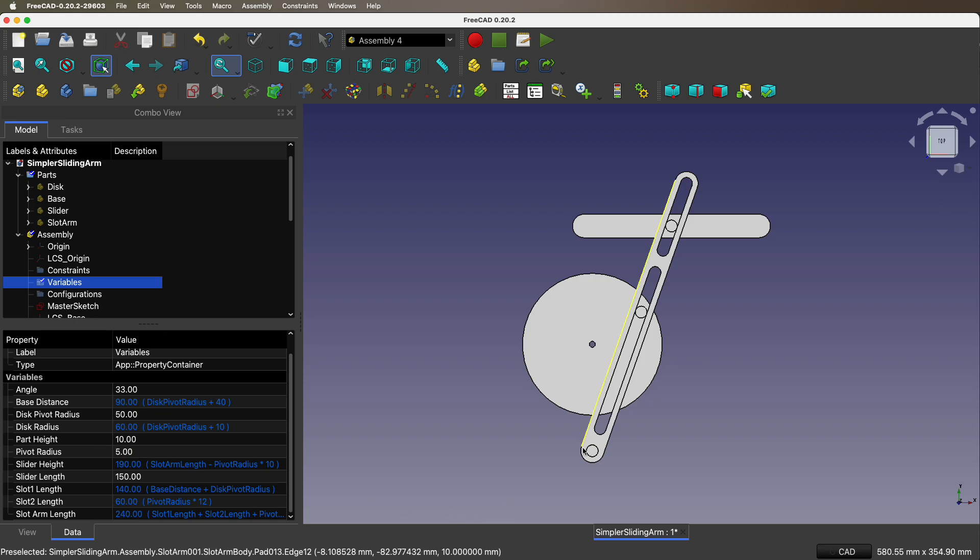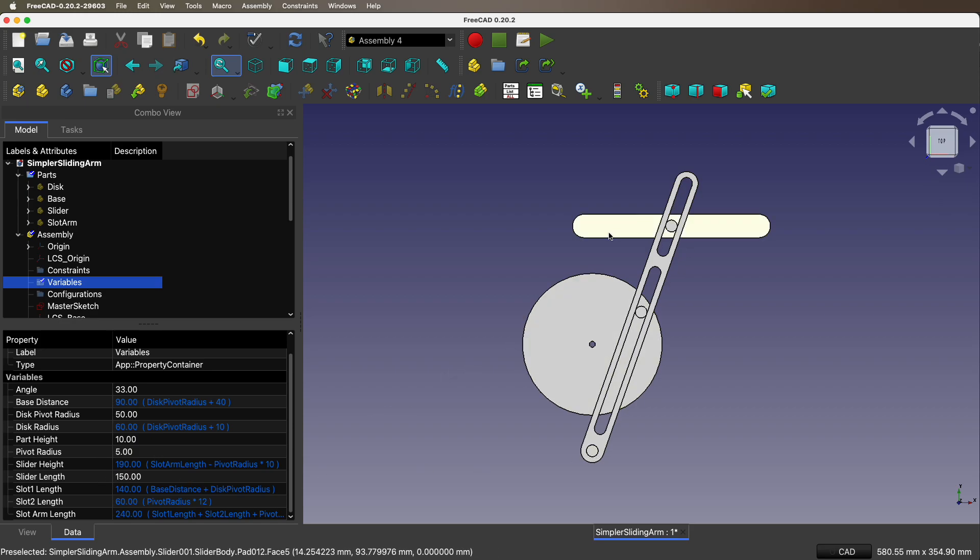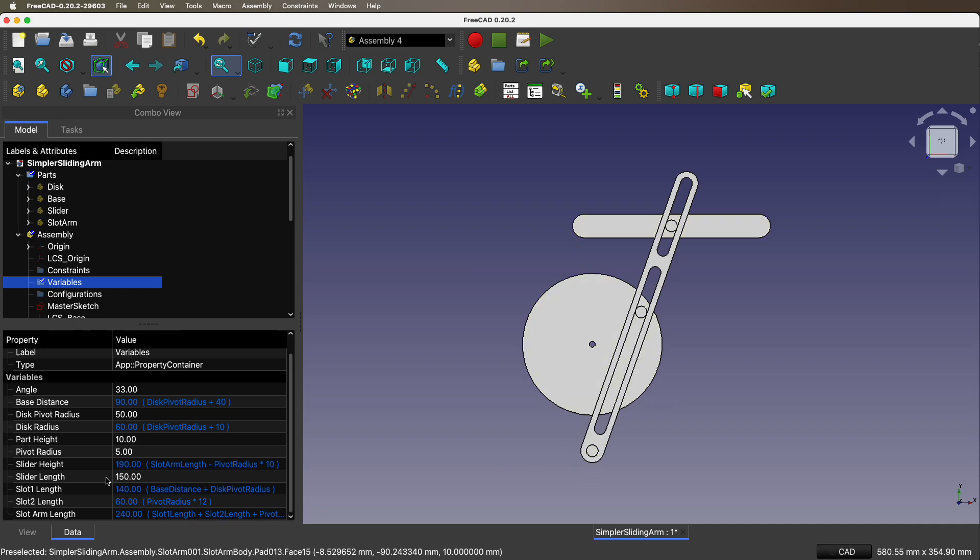Pivot radius - those little knobs are called pivots and they have a radius. Slider height - here is the slider. The height is from the slider to the base. That's slider height. Slider length is the length of the slider.